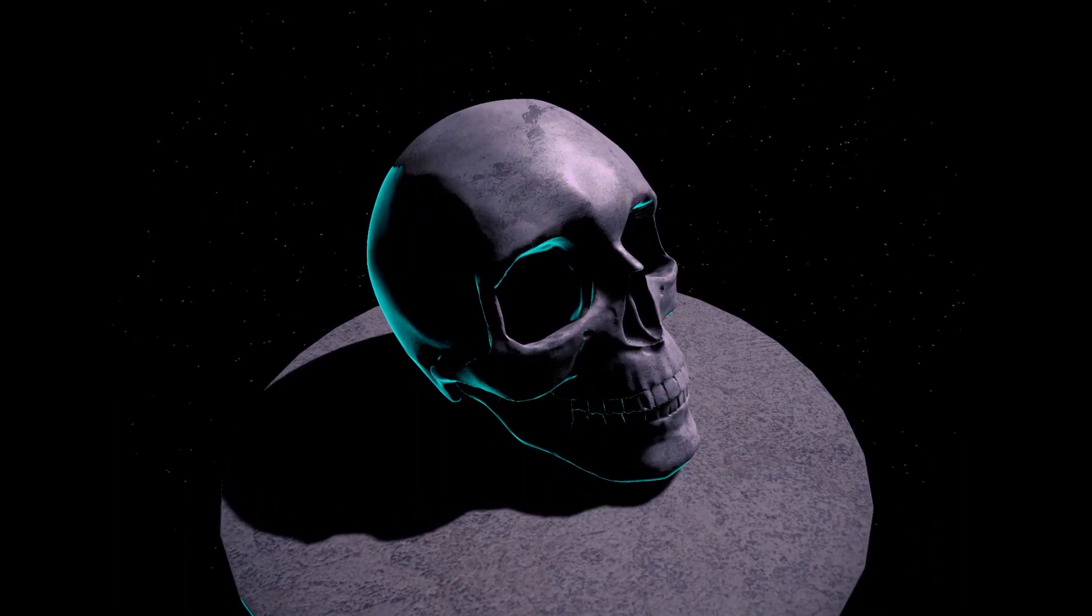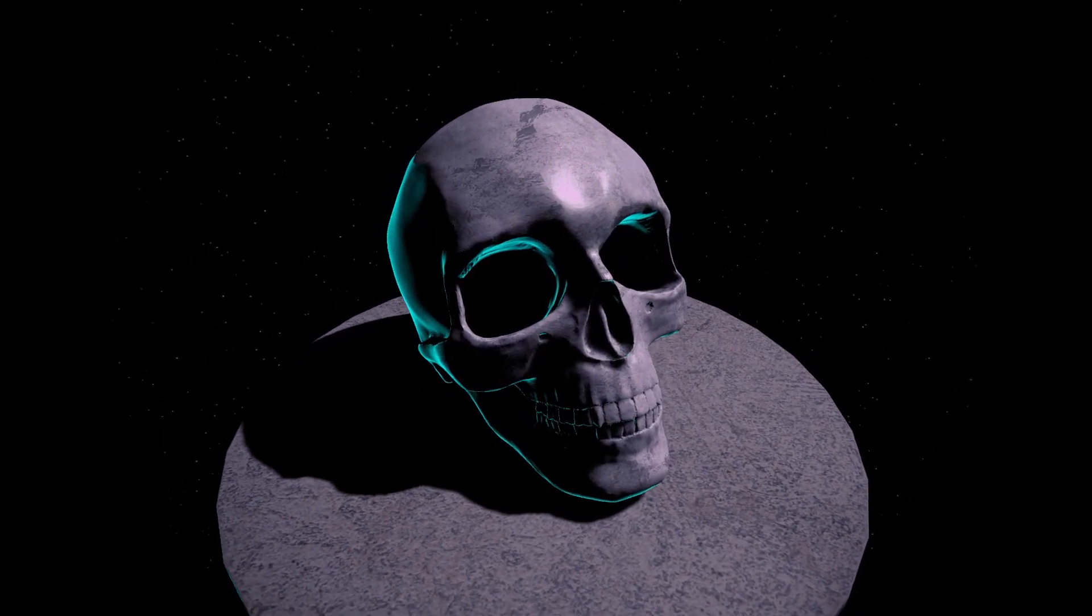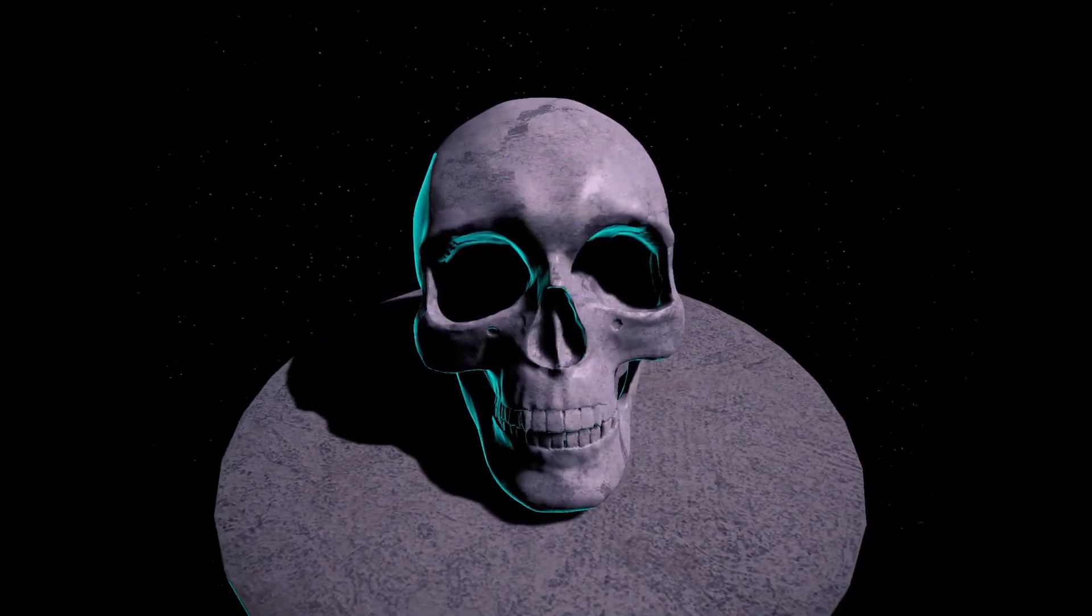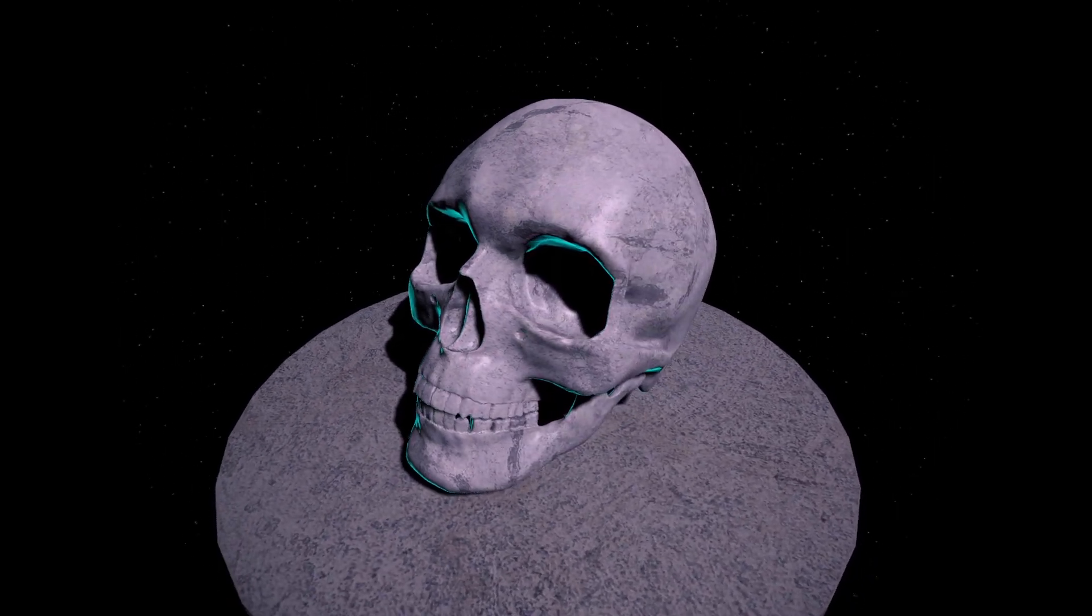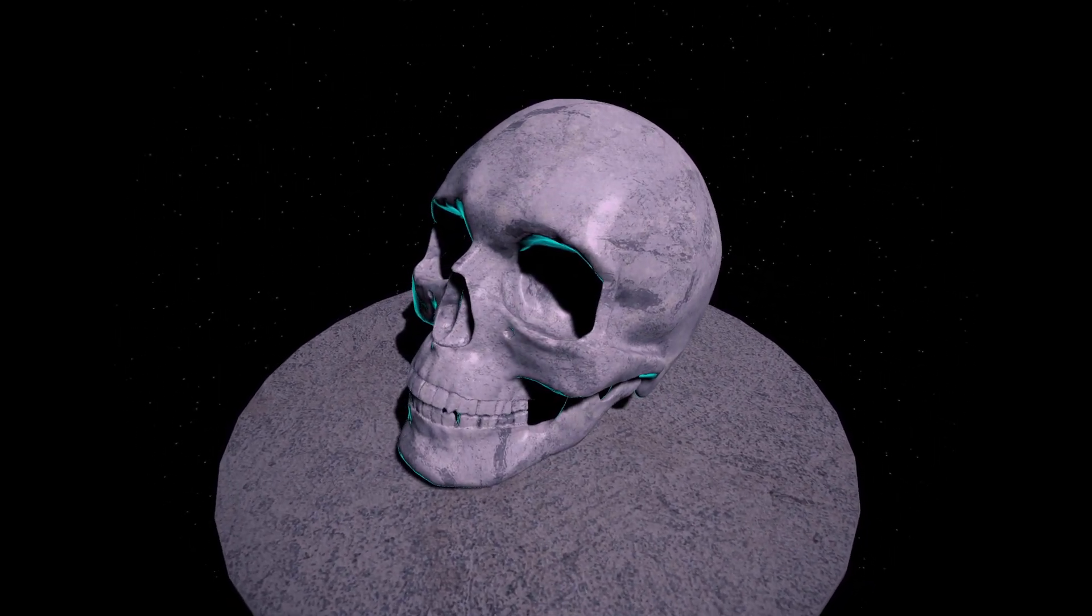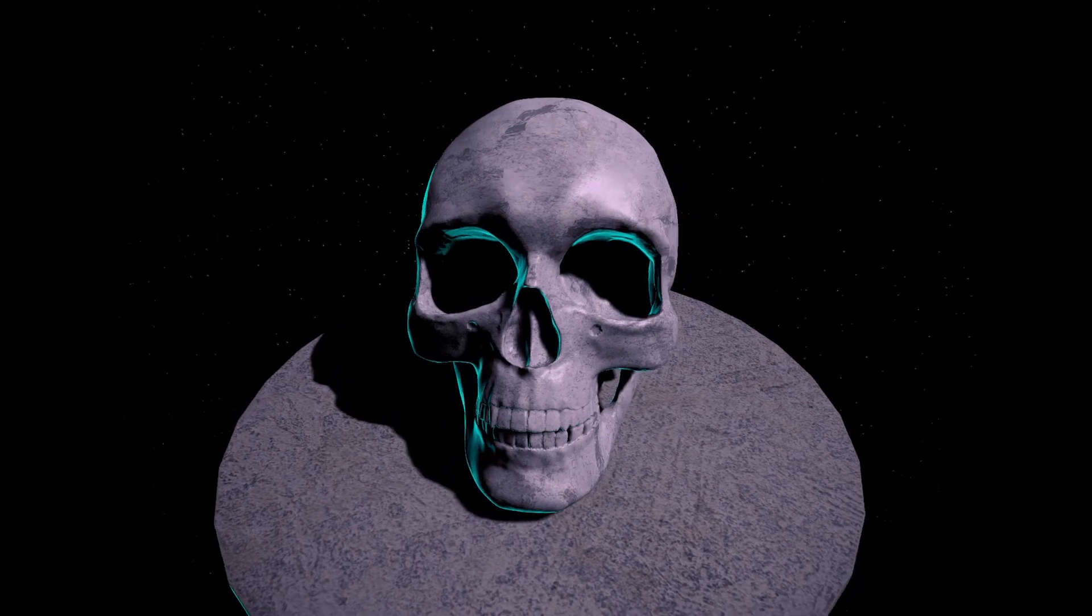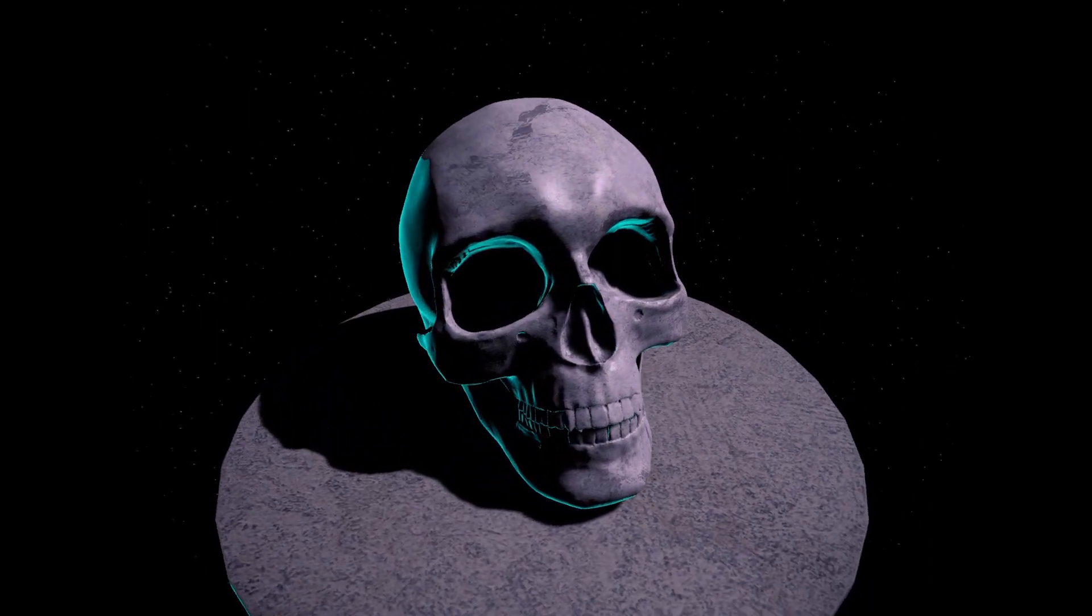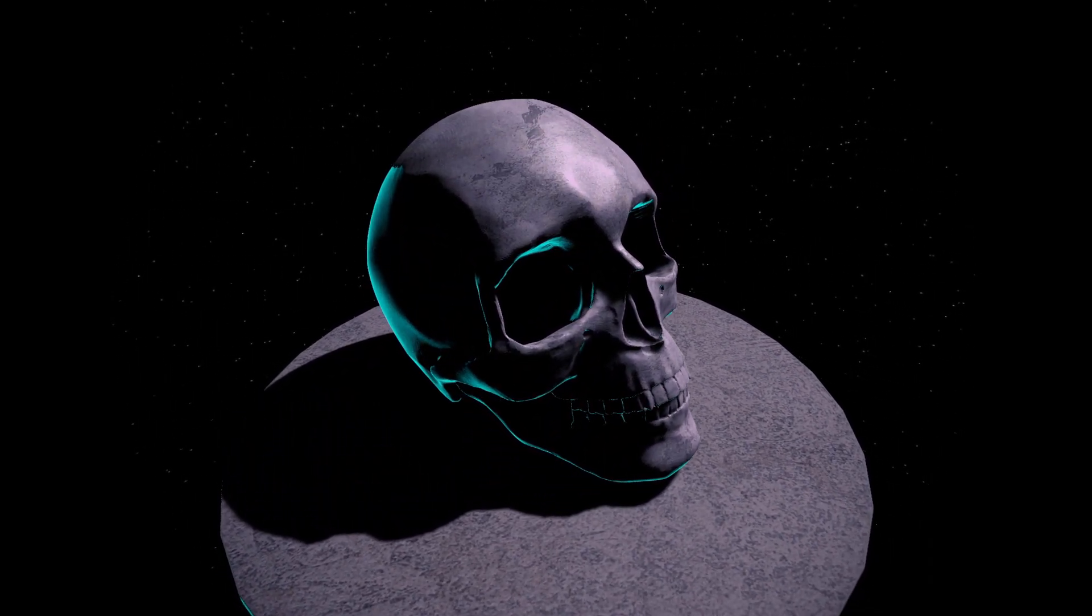And with that, we're done. Rim lighting is a cool effect, perfect for moody scenes. It not only adds atmosphere, but helps your meshes stand out from a dark background. It's a good effect to add to your toolbox.